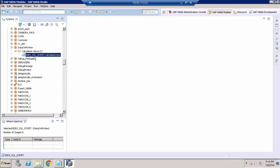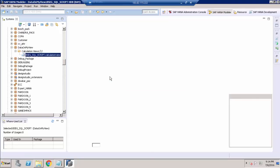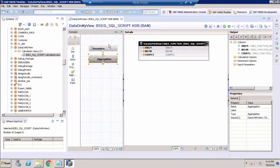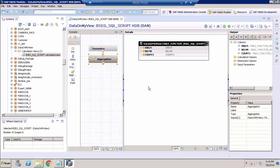Double-click the converted view and you can see the graphical view. Here we have only an aggregation level, and in that aggregation level we have a table function. When we click the migrate option, the back end creates a table function using the same SQL statement, and that table function is used inside this aggregation.